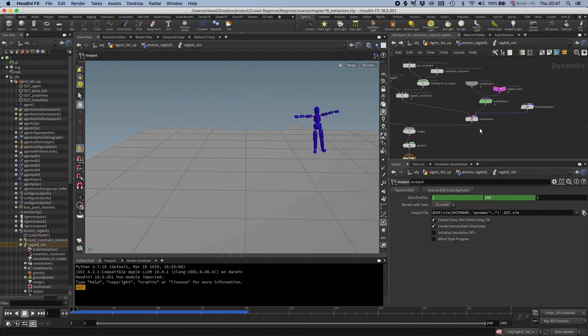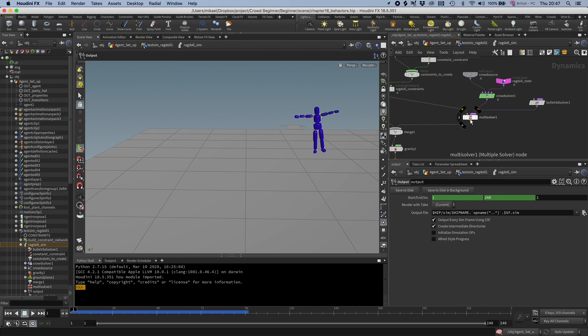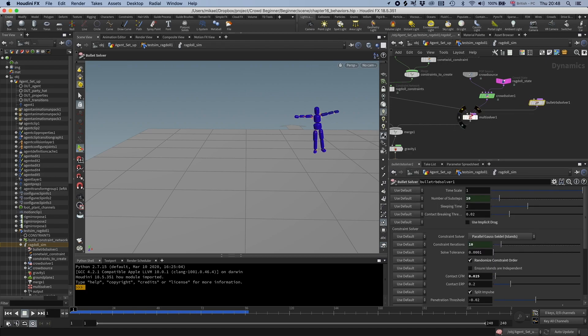So in here, you can see we have a multisolver. And that is just because the ragdoll simulation is driven by a bullet solver. And we also have a crowdsolver. So we're going to have a crowdsolver and then it's going to solve the bullet.